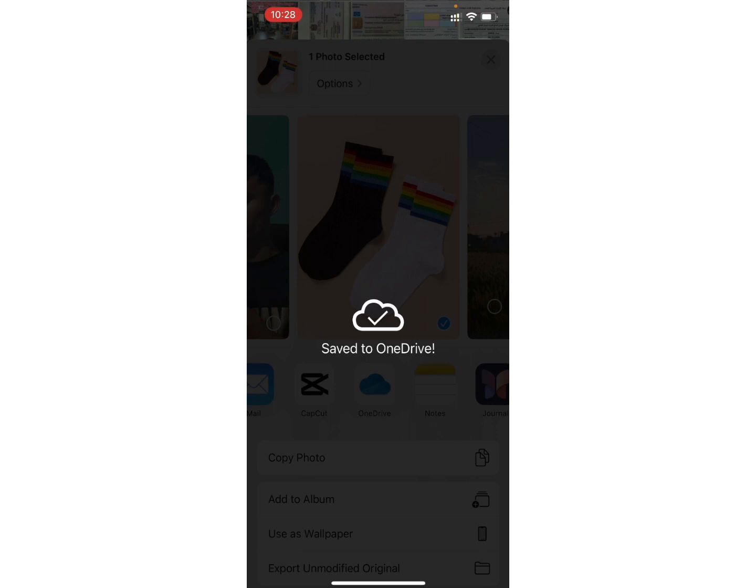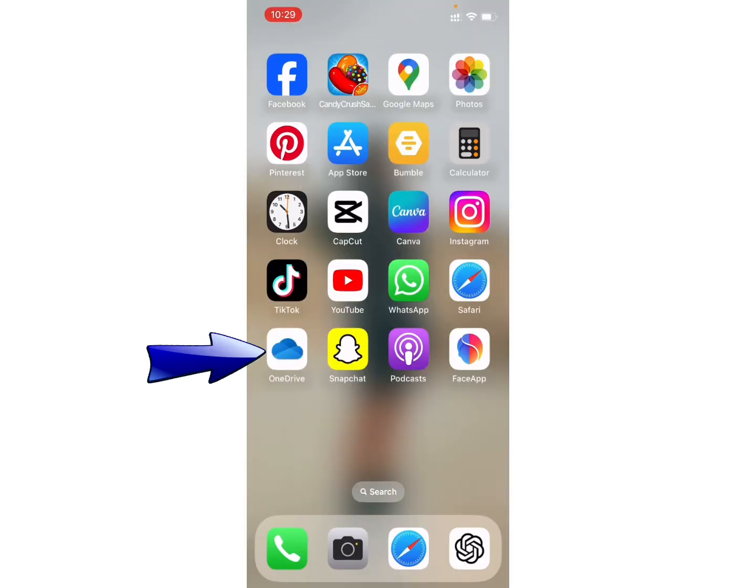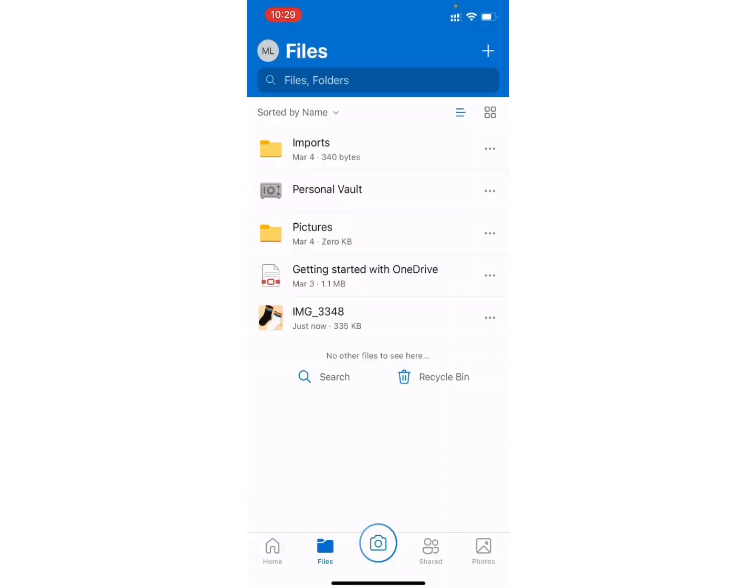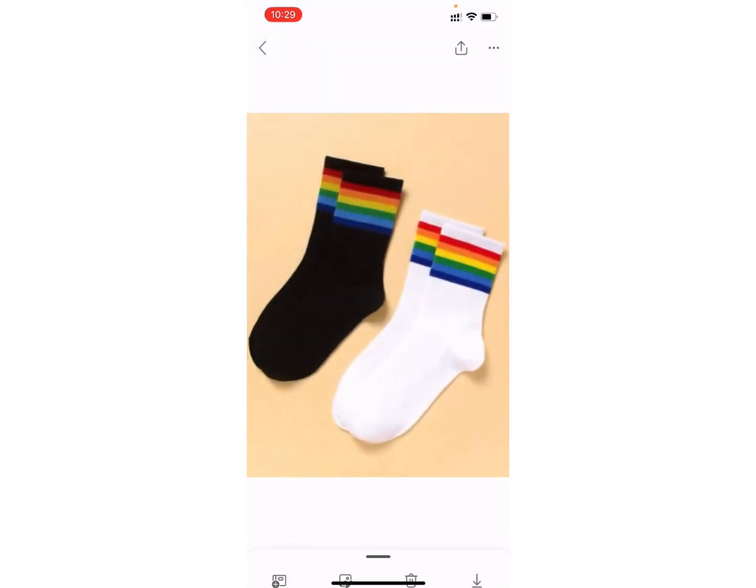Now, if you open the OneDrive application and tap on Files, here as you can see, there is the photo that I have just transferred from Gallery to Microsoft OneDrive.